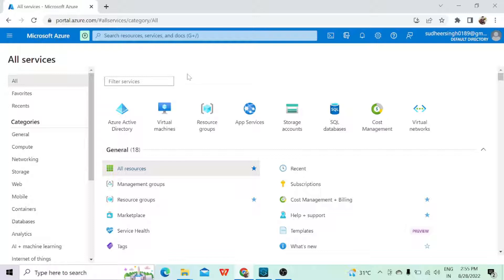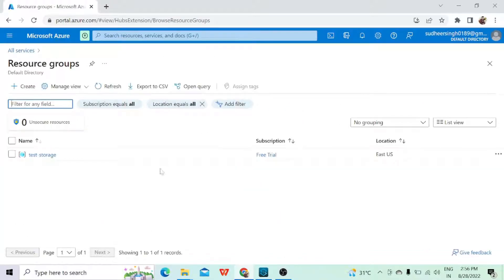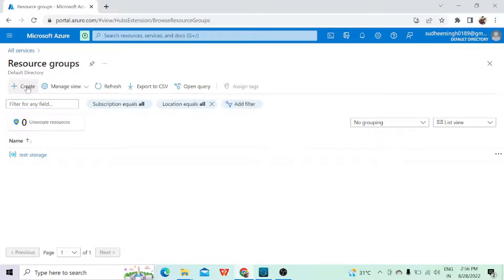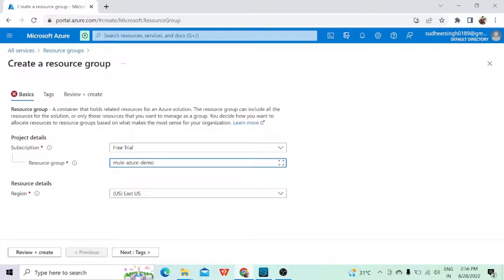The first step is to create a container. To create a container, the first thing we need to do is click on the Resource Group. Once you log into your Azure account you will see the option of Resource Group. Once you click on it, you'll have the option to create one. I have already created one, so let me create another — we'll click on Create. It will give you some options here. As the subscription is the free trial one, it is giving me the trial option. Then we'll give the resource group name — let's say my group name is 'mule-azure-demo'.